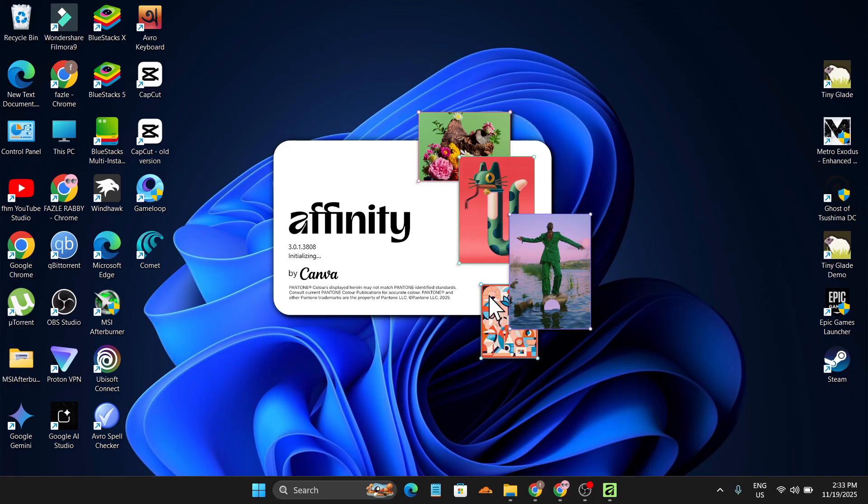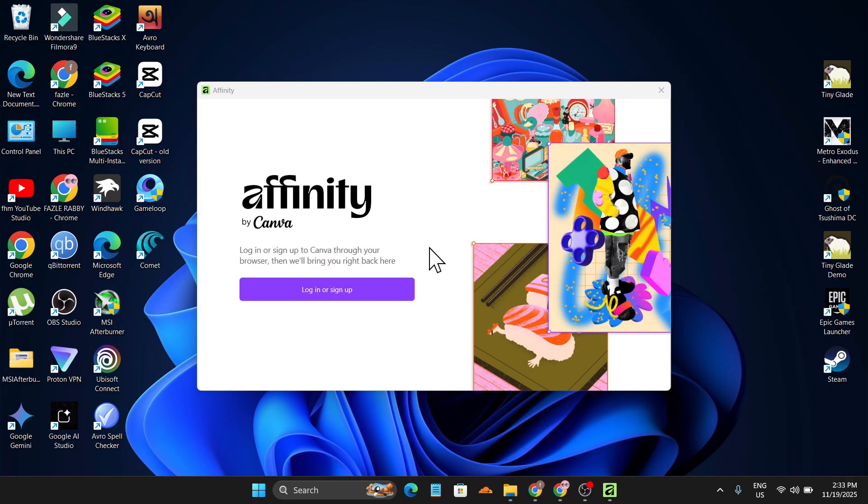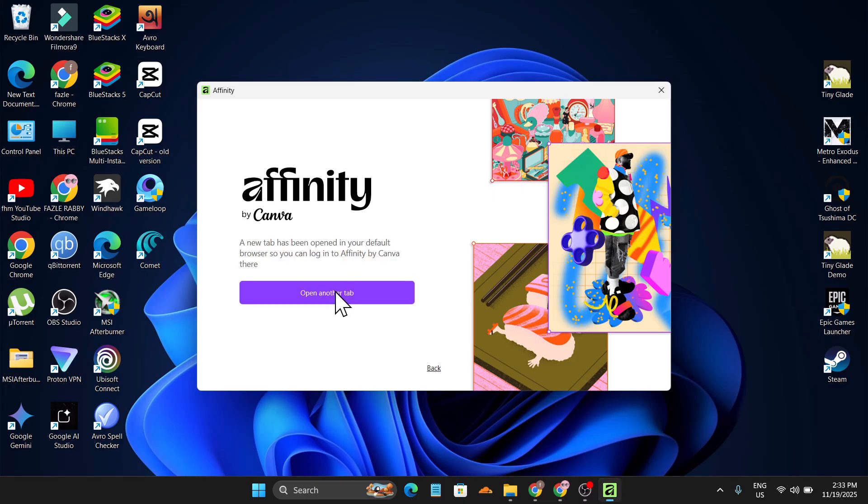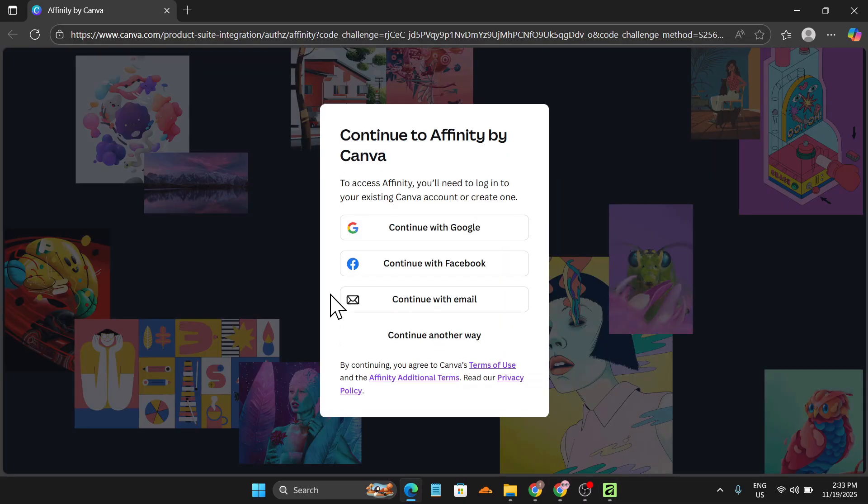So as you can see, the Affinity installer has been installed and now it's opening for the first time. As you can see, initializing, loading fonts, everything is now going to be downloaded on this PC. And now you have to log in or sign up again with the Canva account, so just click on login.